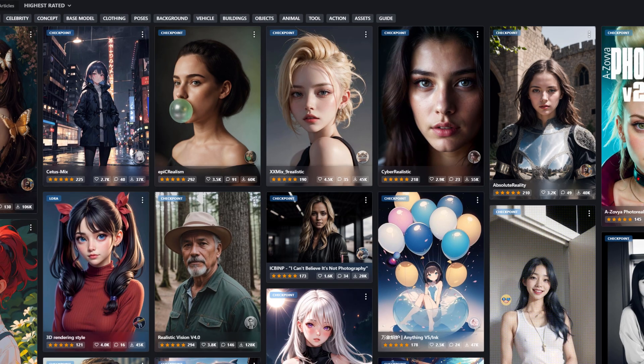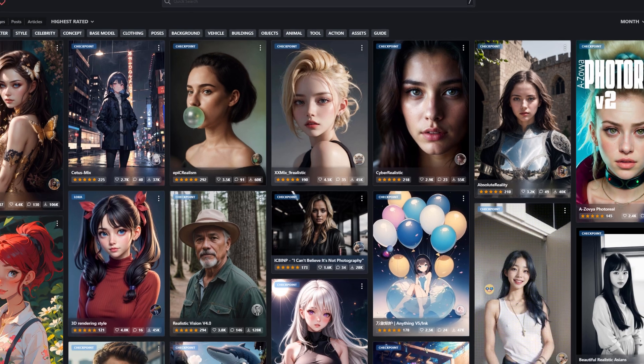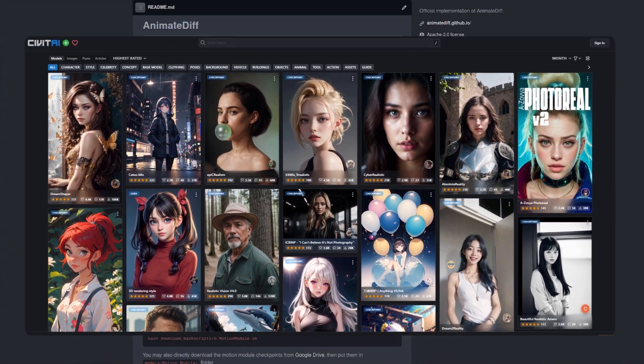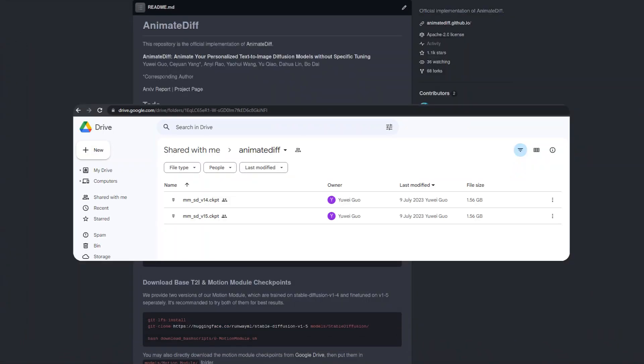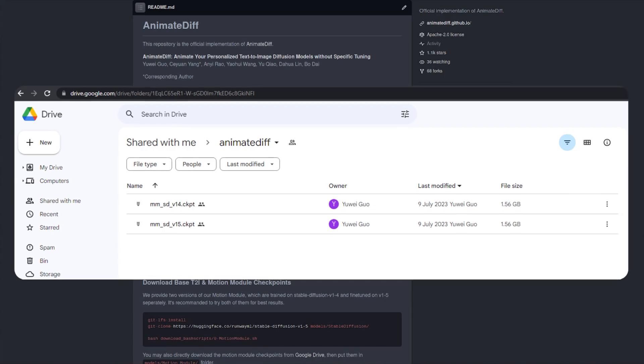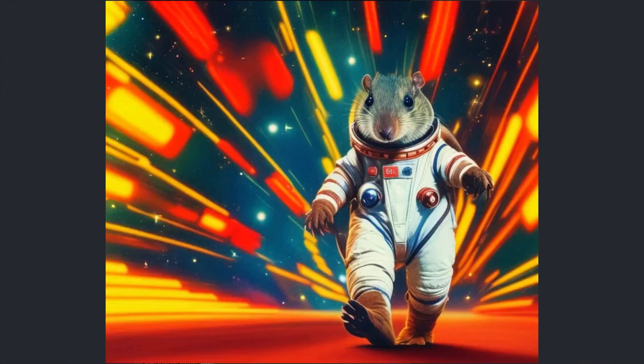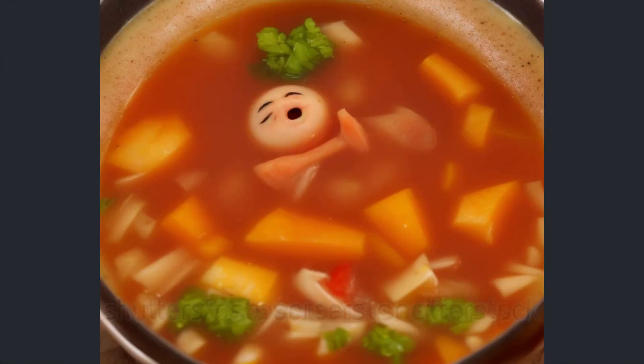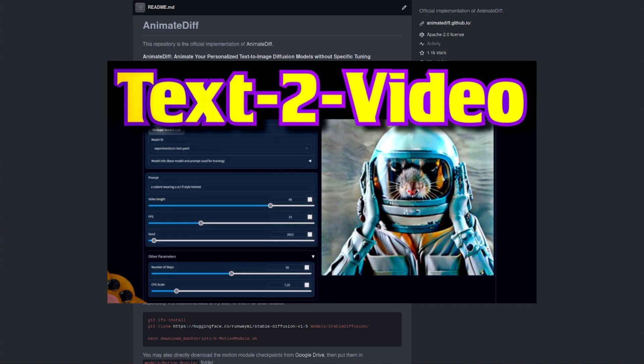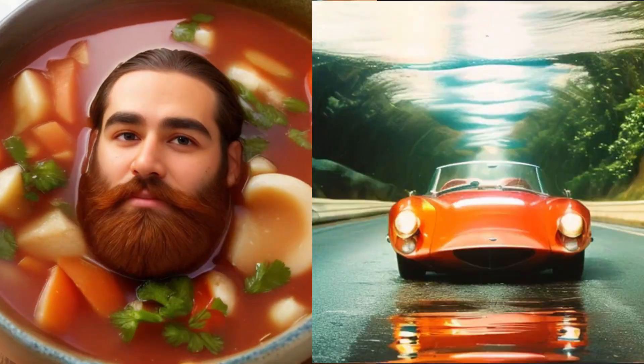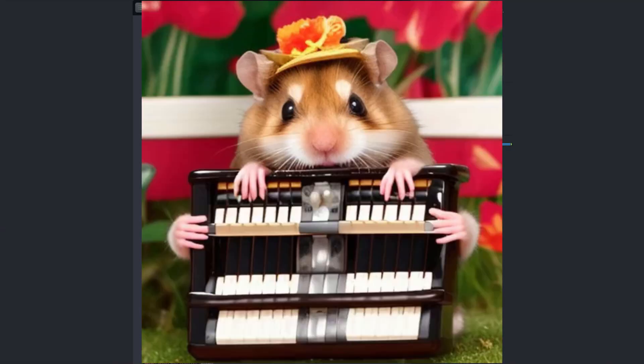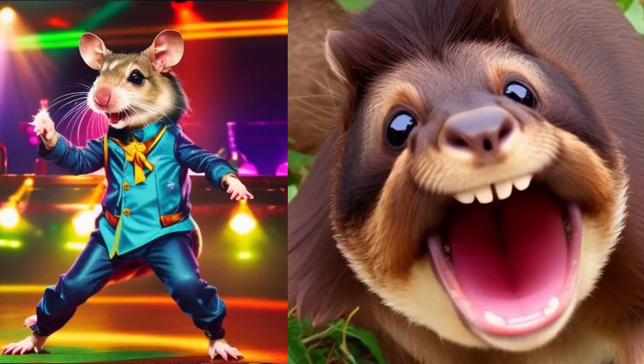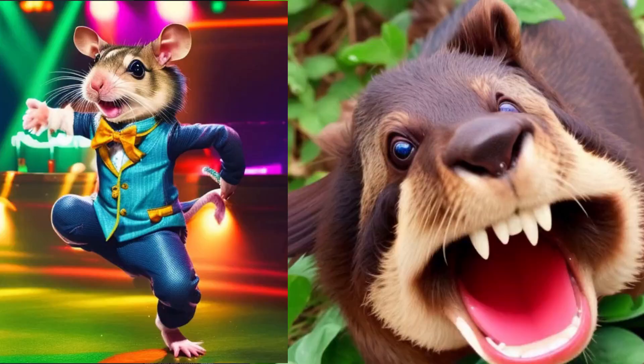This one allows you to use a safe tensors stable diffusion model of your choice in combination with a couple of motion modules in order to create those weird videos. It's based on tune video, but this time you don't need to actually do the tuning. So how awesome is that?